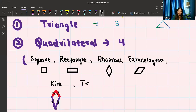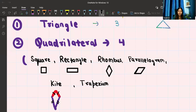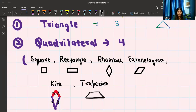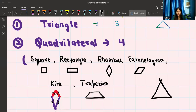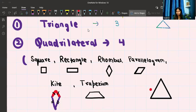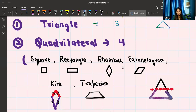The last quadrilateral is a trapezium. In a trapezium, one pair of opposite sides is parallel and the other pair is non-parallel. If you notice, a trapezium is actually part of a triangle — if you have a triangle and cut it from the middle, the shape at the bottom is a trapezium. These are the quadrilaterals, all having four sides.